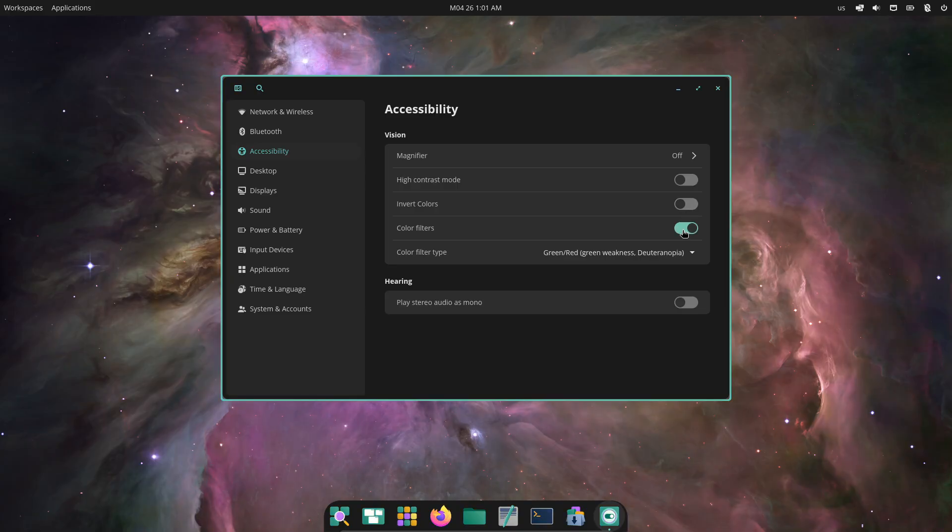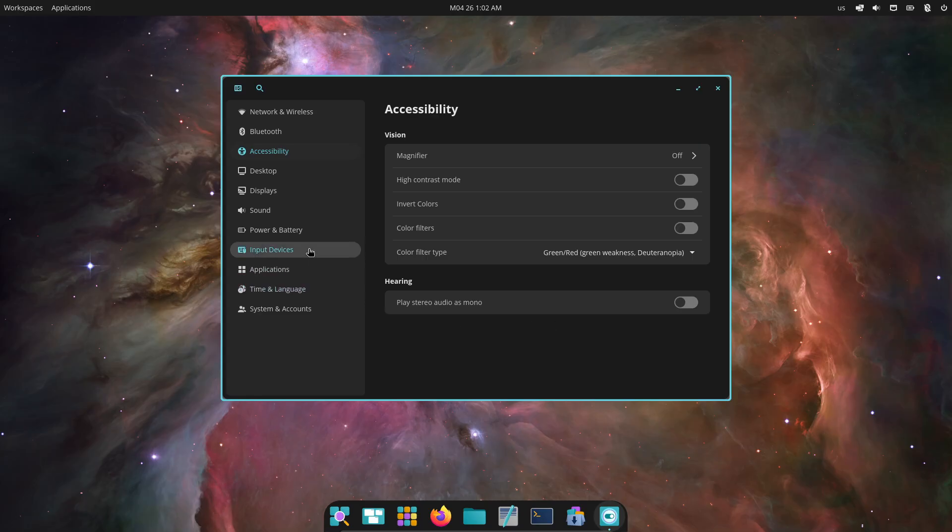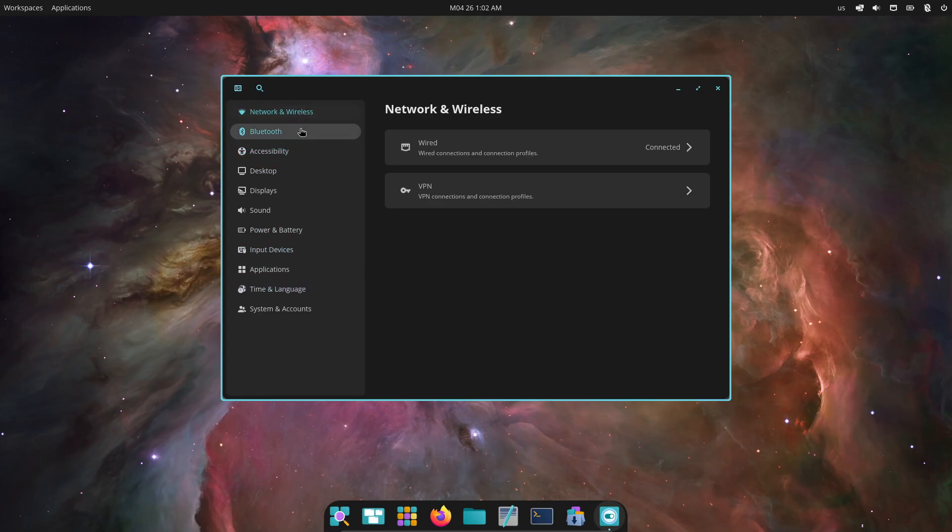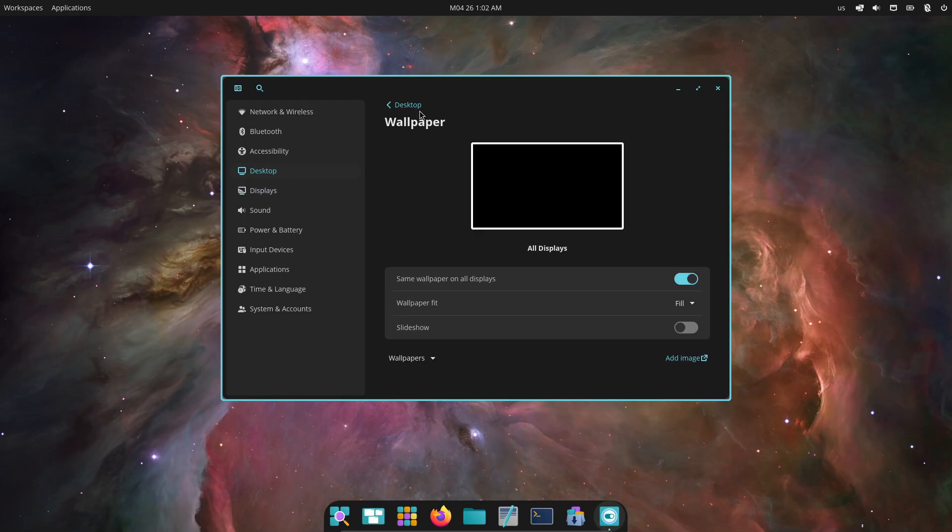On the audio front, mono sound ensures every notification and media cue comes through in both ears, and you'll find a handy left-right balance slider in sound settings to fine-tune your listening experience or compensate for hearing differences.